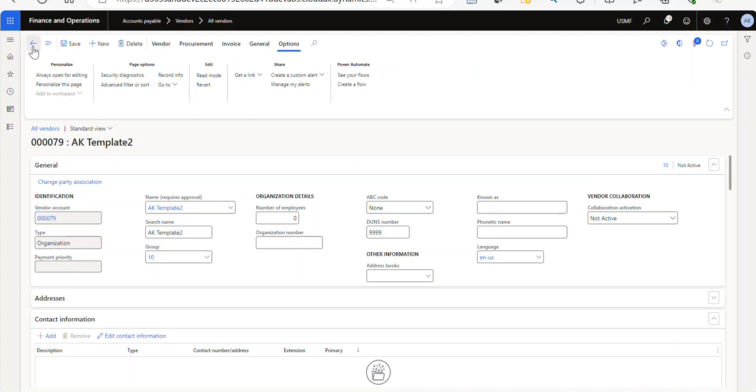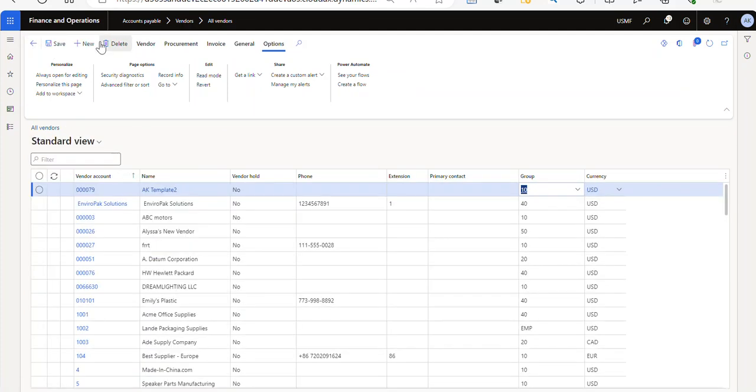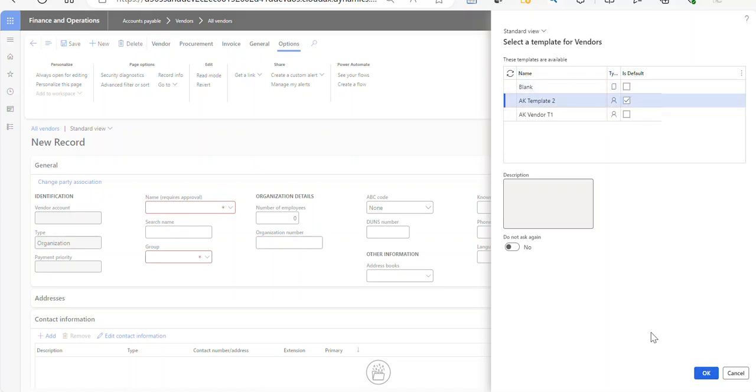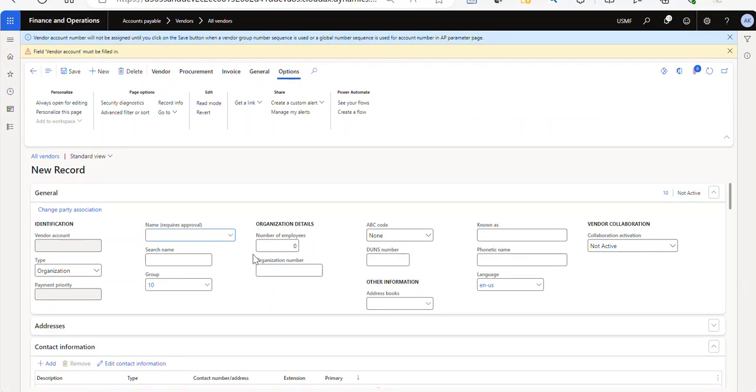All right, so now that I have that in there, I'm going to create a new one, a new vendor. And here now you can see I have this vendor two. So I'm going to click on the vendor two, and I click okay. And then I'll just call this AK three.